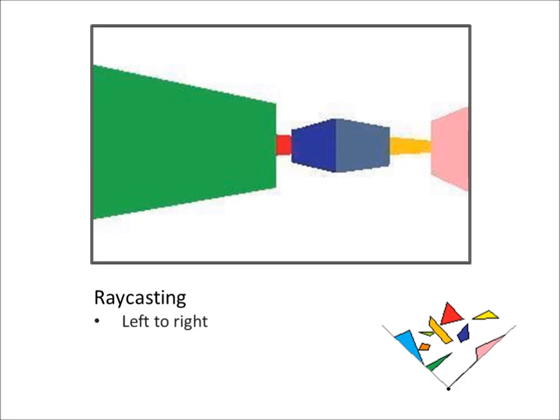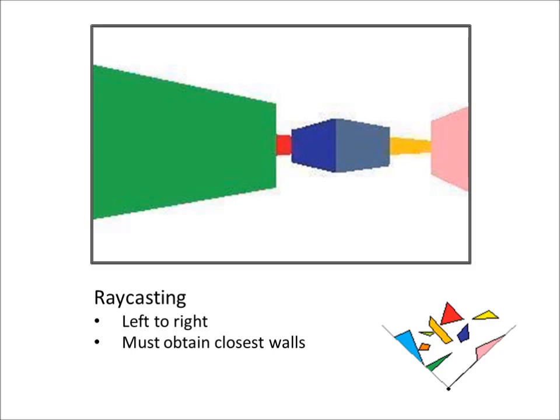Raycasting goes from left to right. While it requires no overdrawing, we must obtain the closest wall for each beam fired. This typically involves checking the intersection of each beam with every wall in the viewing area to find which wall is closest.